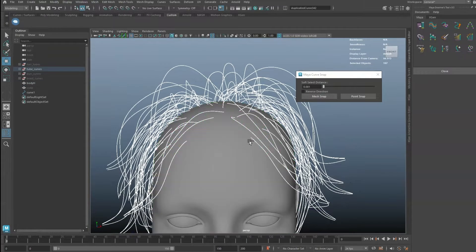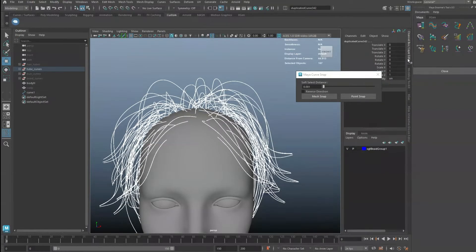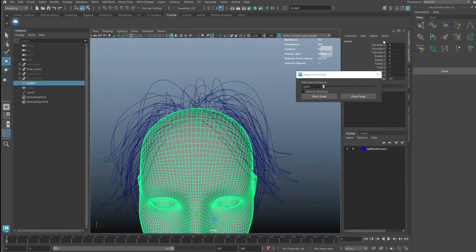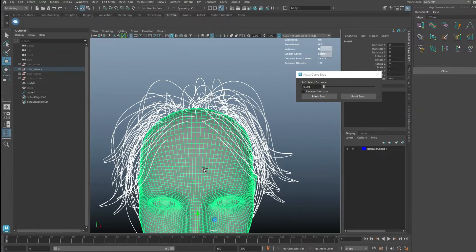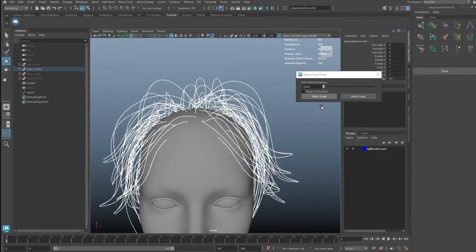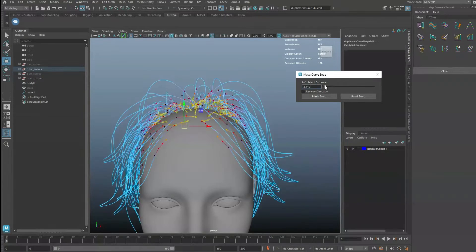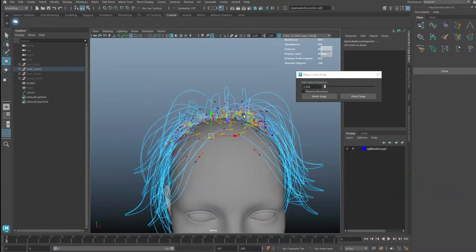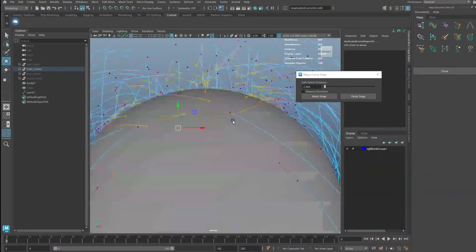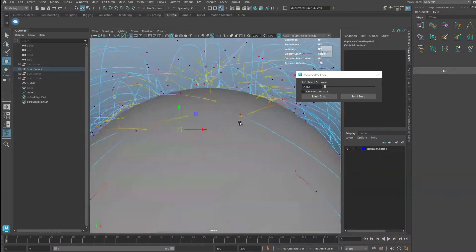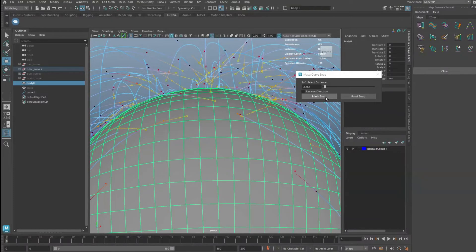To use the Snap Tool, please make sure that the curves and the selected mesh do not have transforms. Simply select curves and drag the slider to adjust the fall-off. Shift-select the mesh and then click on Mesh Snap.